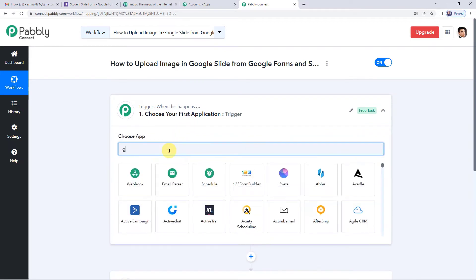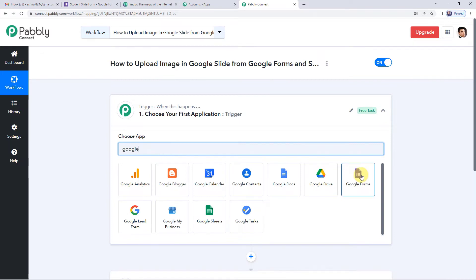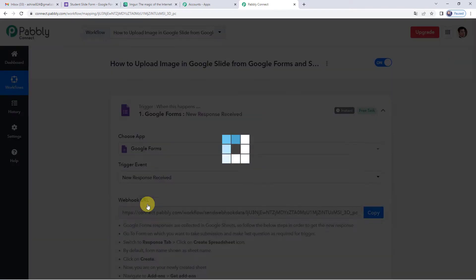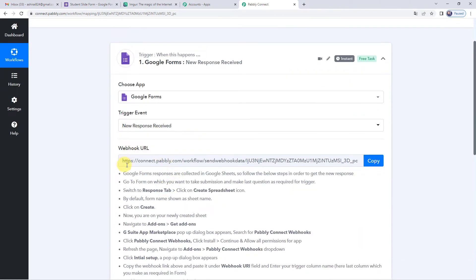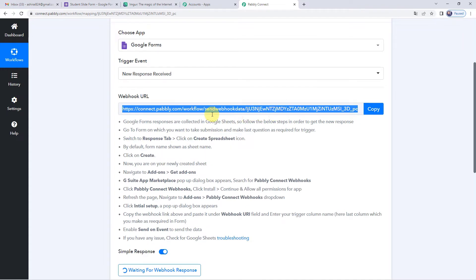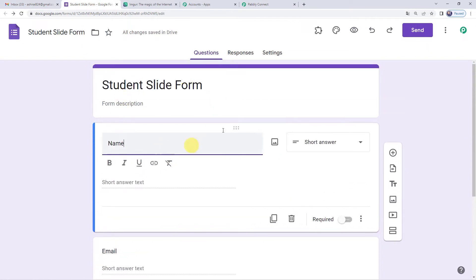For the trigger application, we will select Google Forms. For the trigger event, we will select New Response Received. Now it will show you a webhook URL. A webhook URL is basically a link that connects two applications. We will copy this and follow the steps to paste the link in Google Sheets. Let us come to the Google Form — you can see the Student Slide Form I have created.